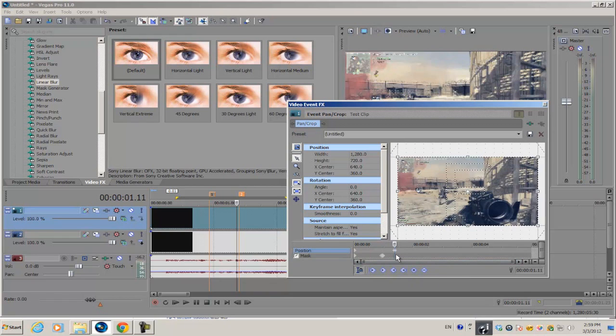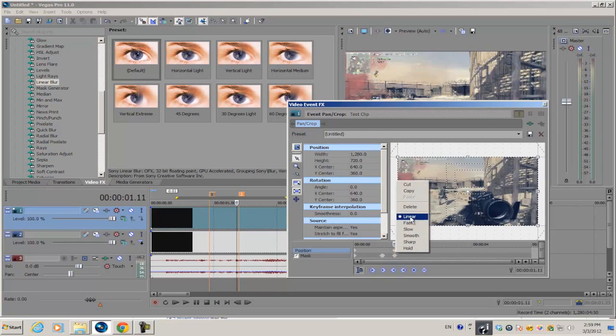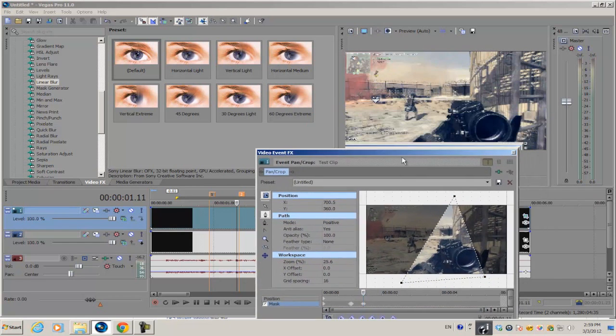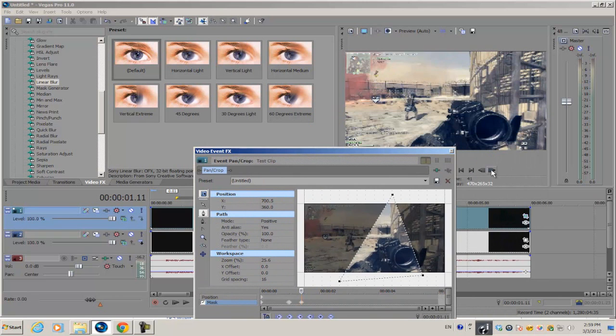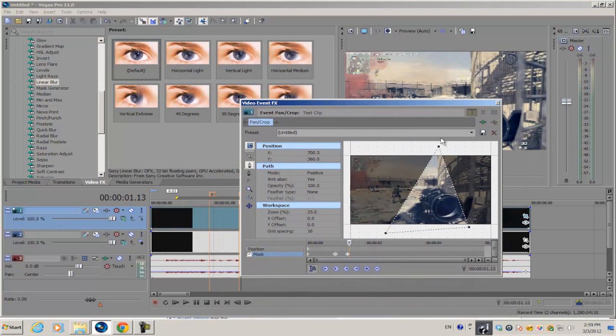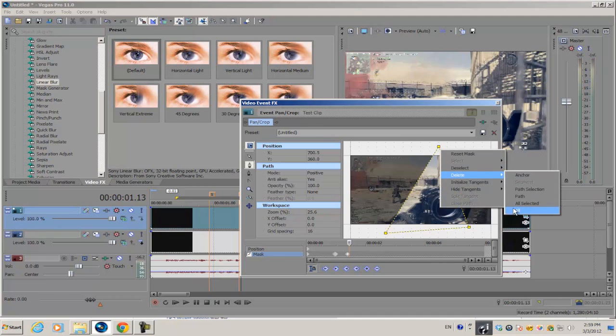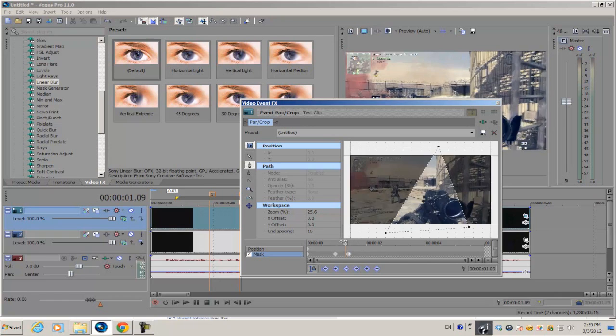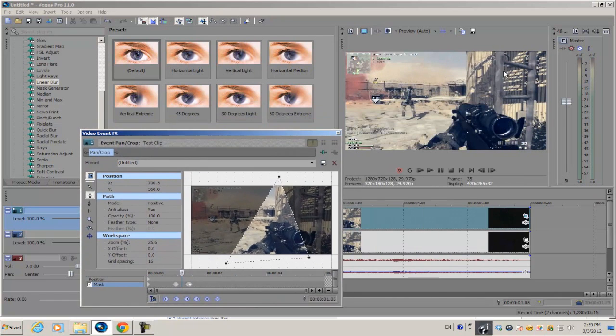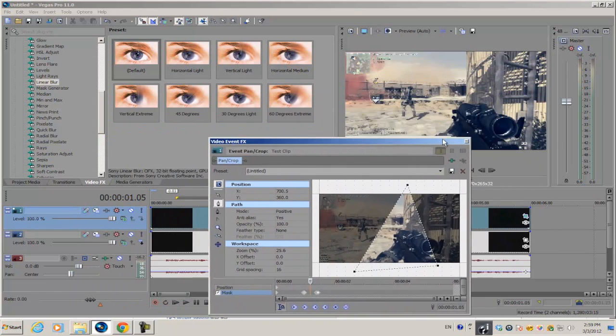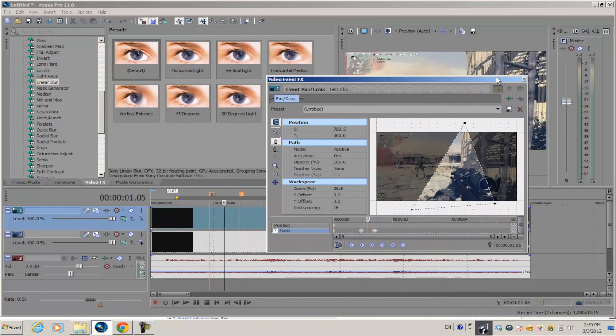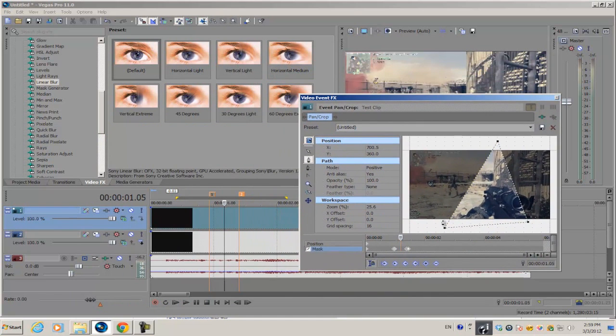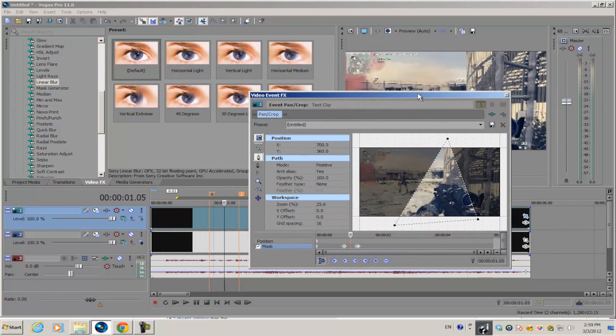Bring your cursor towards the end of the second marker and create a new keyframe to save the value of the mask. Go forward one or two frames, right-click on the mask, and delete all. If you browse through your frames, nothing's going to happen because we haven't scaled out the video yet.